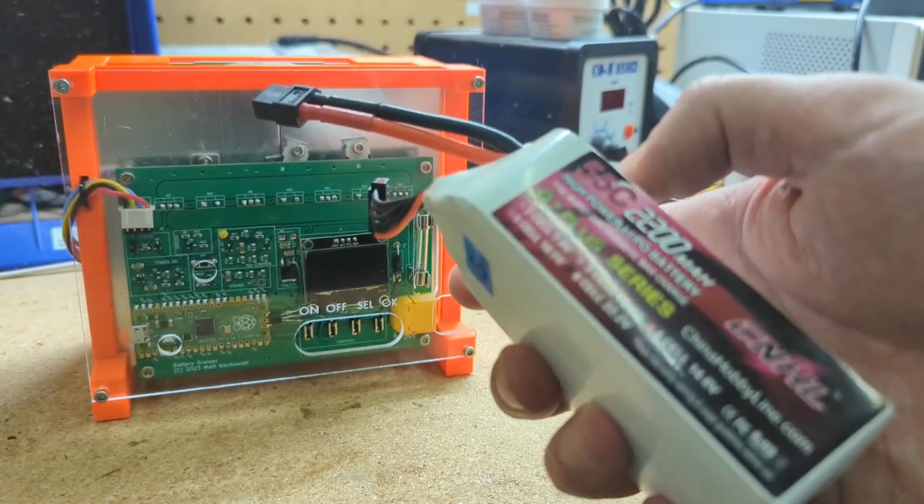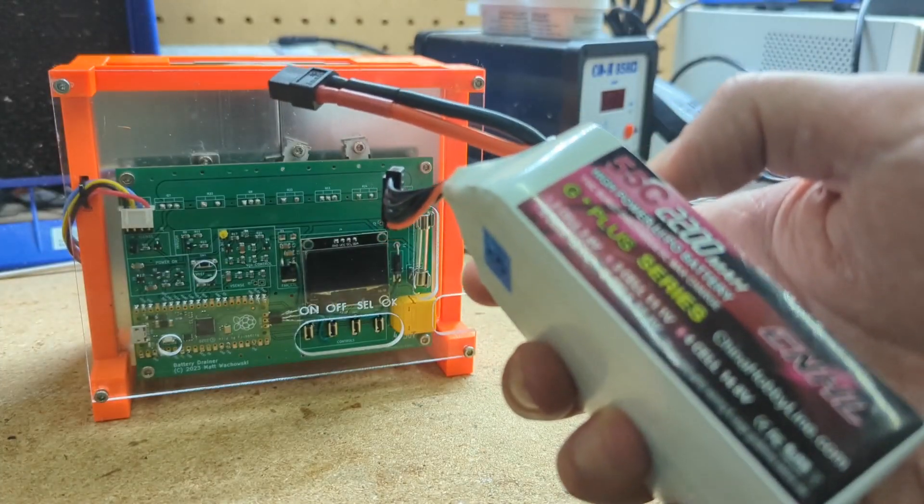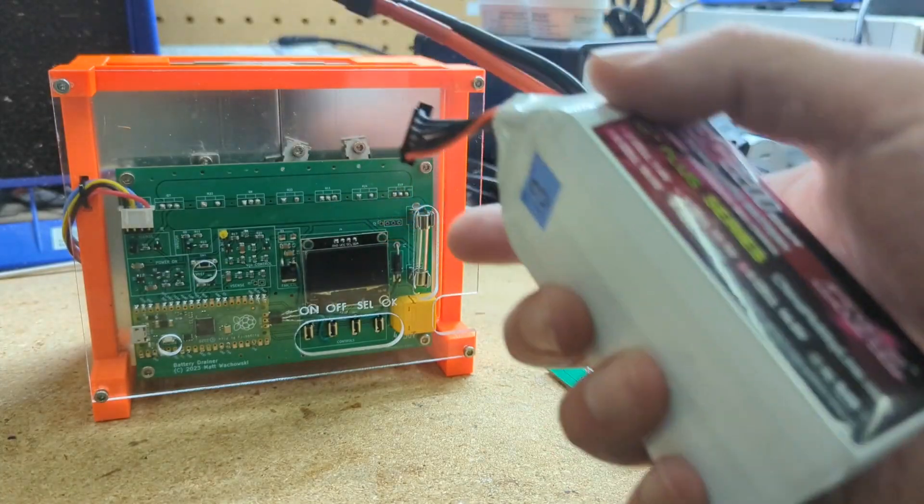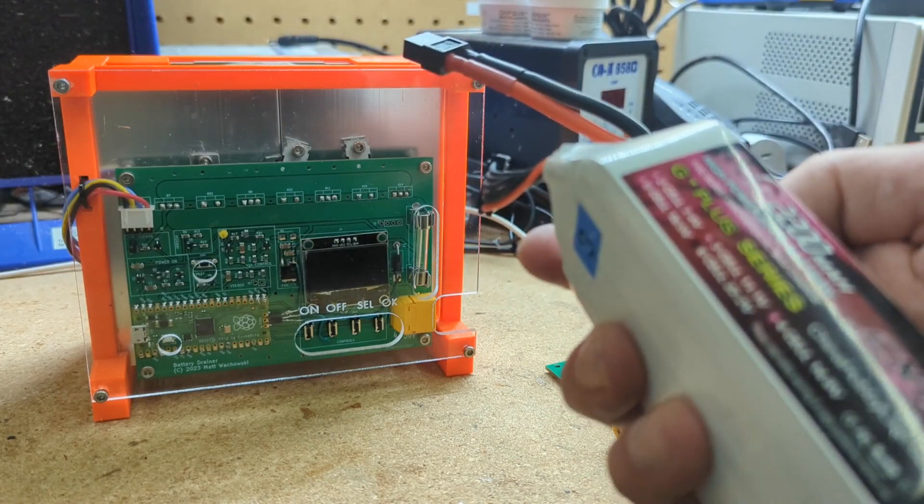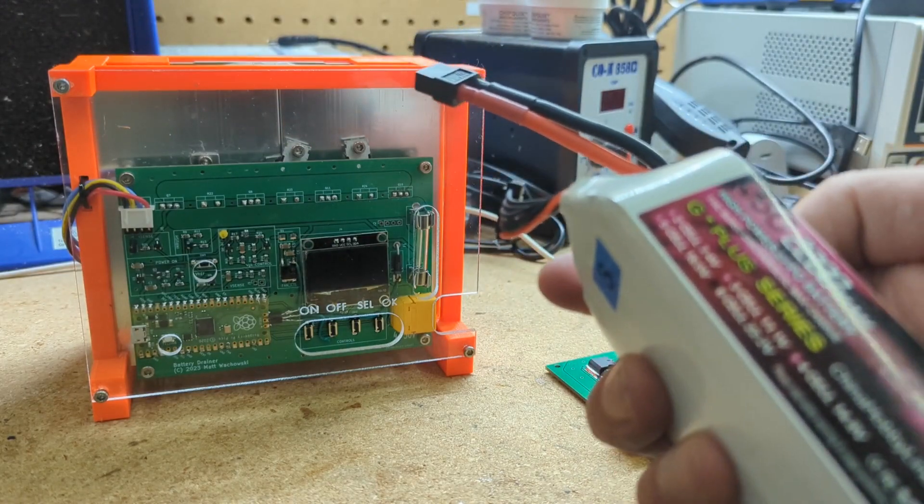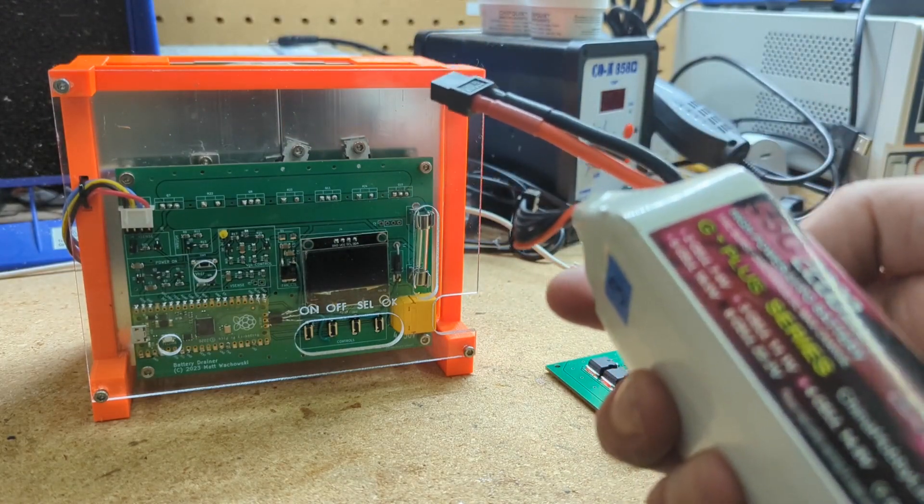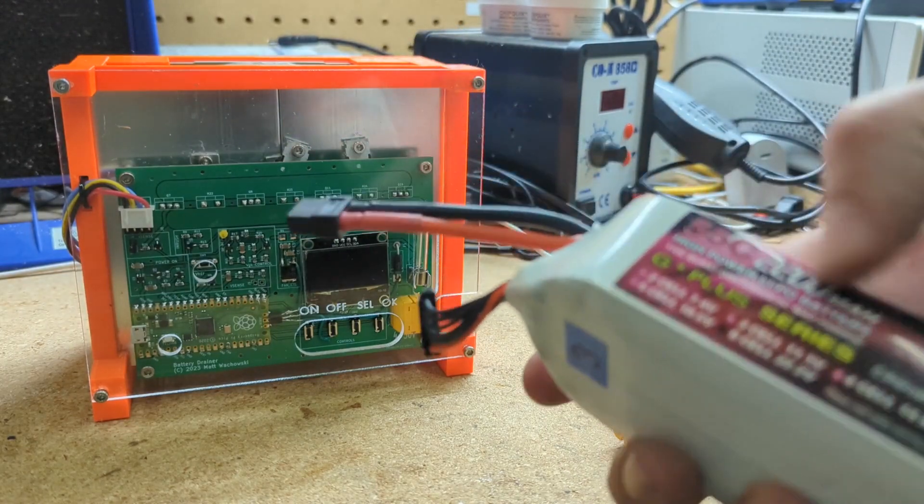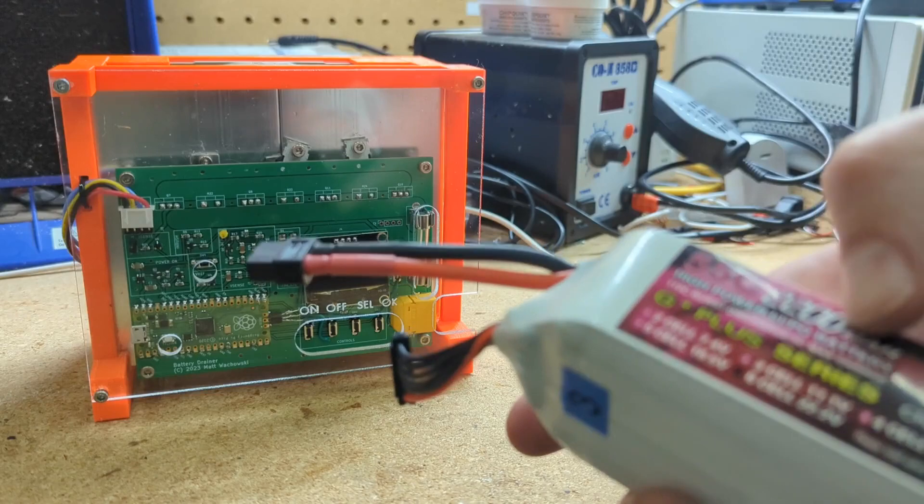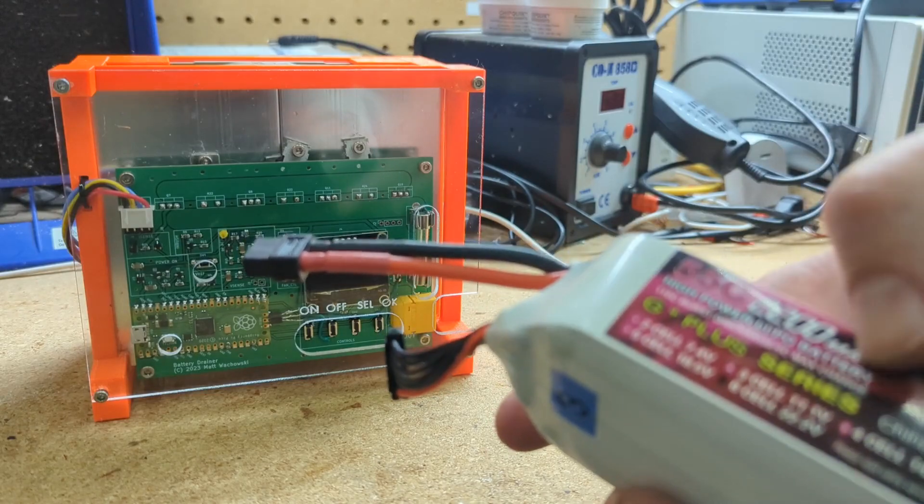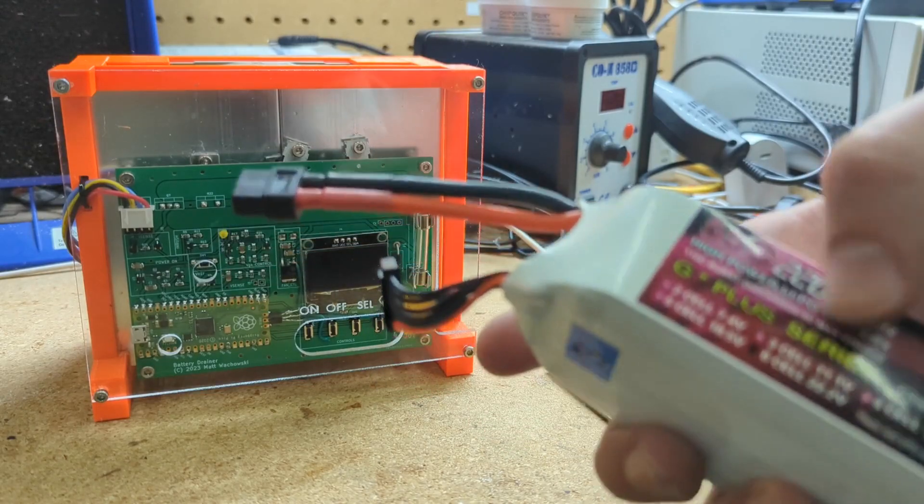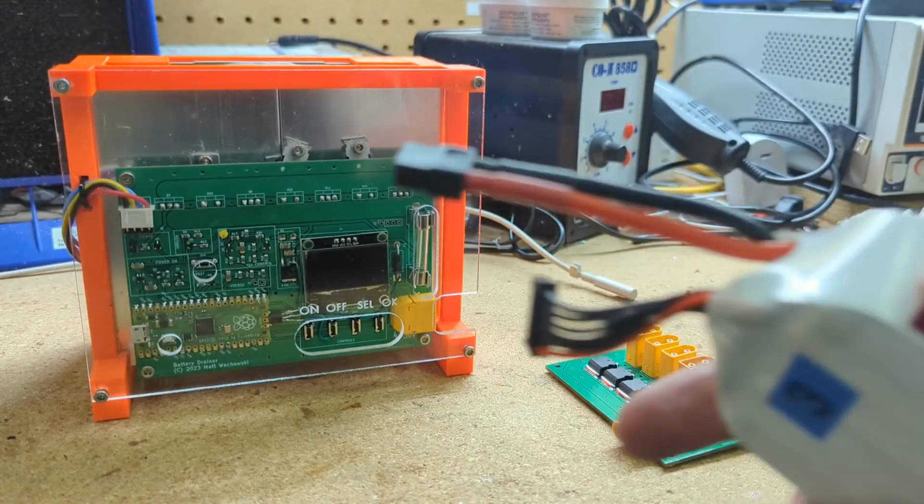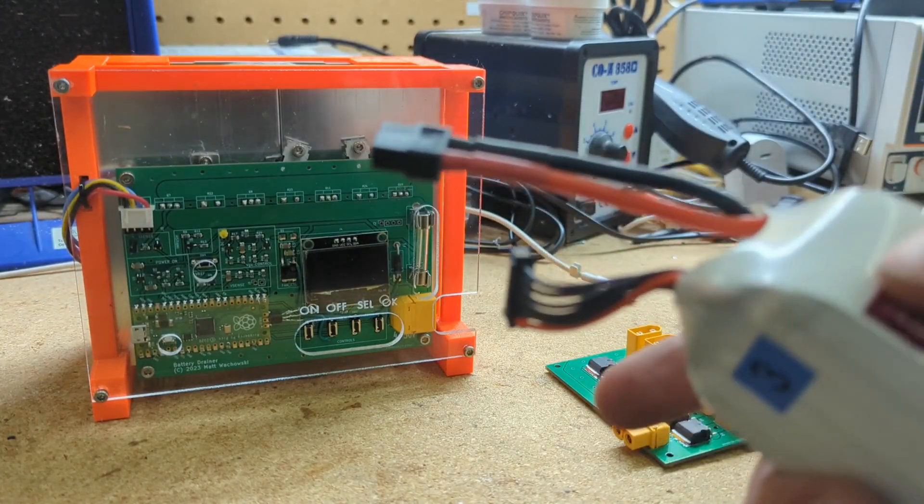The other reason you might want to drain a battery that you haven't flown with or used is to test it. So you might want to see how much mAh it actually holds. You might want to see how much current it can actually deliver.